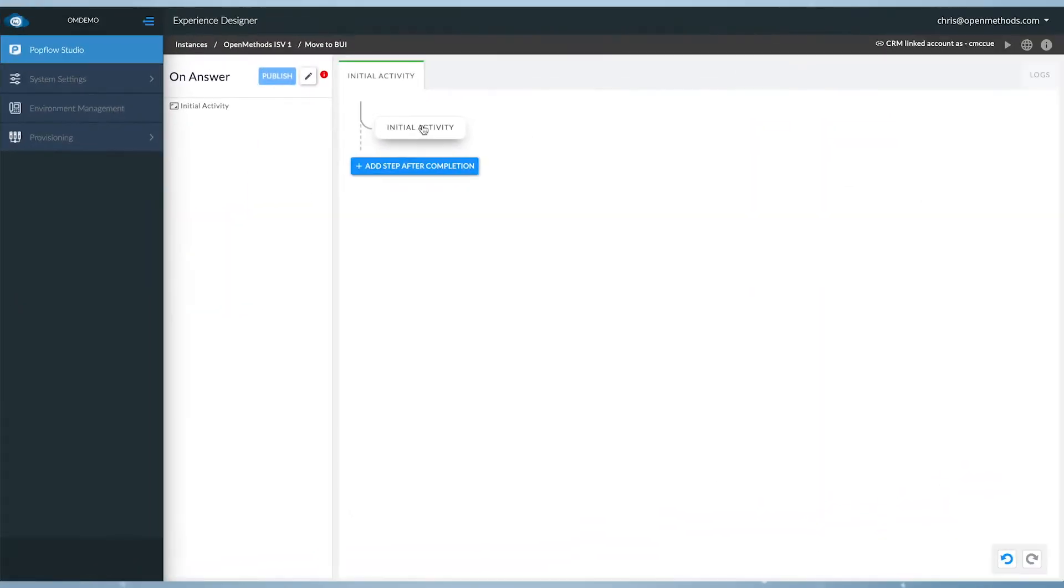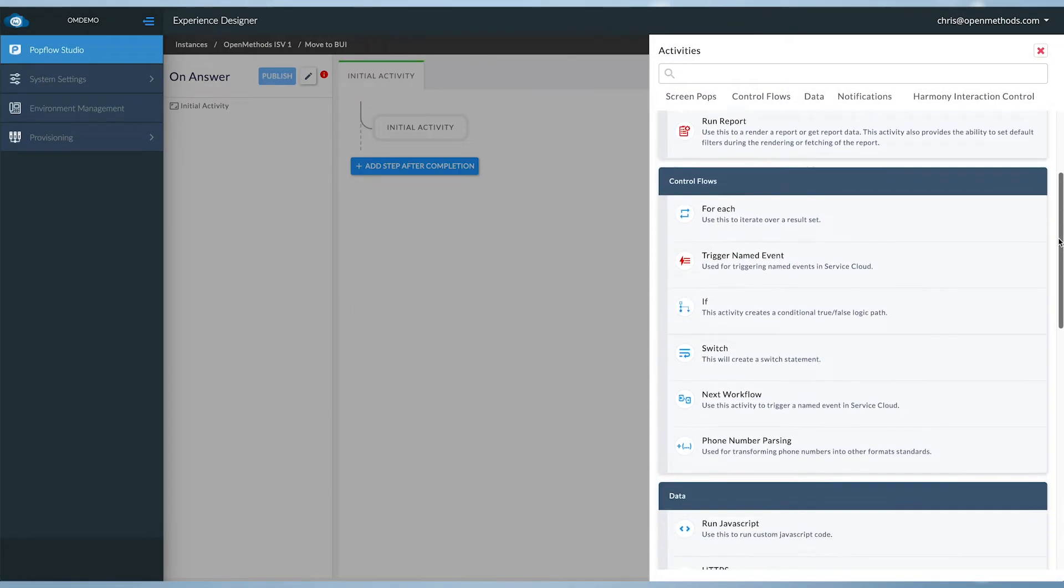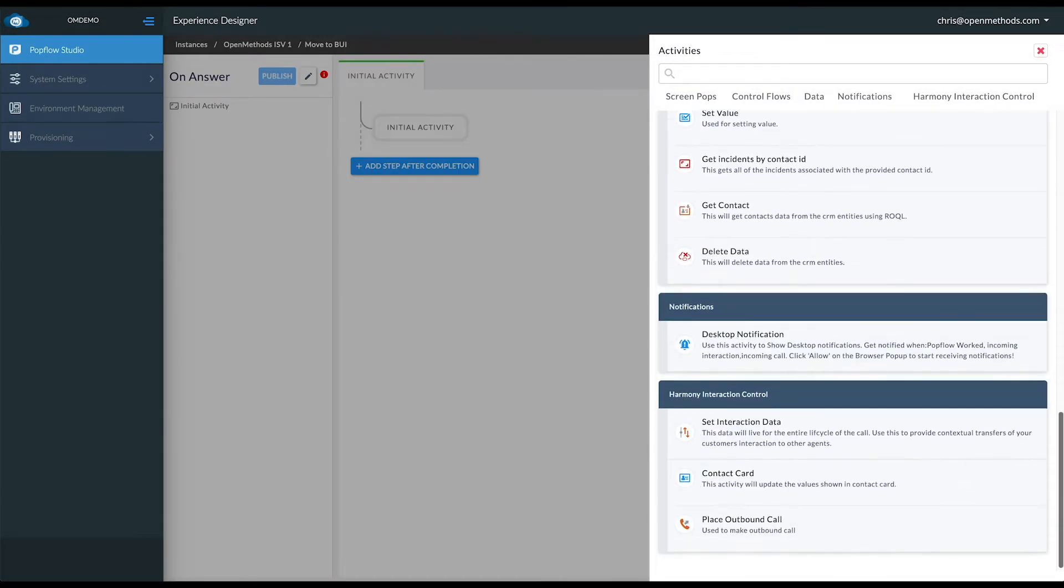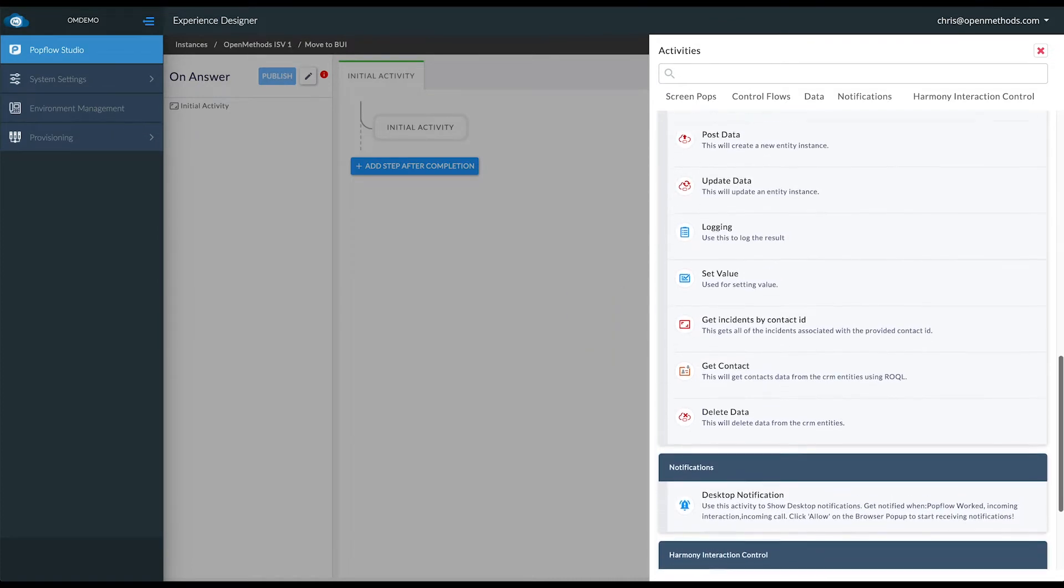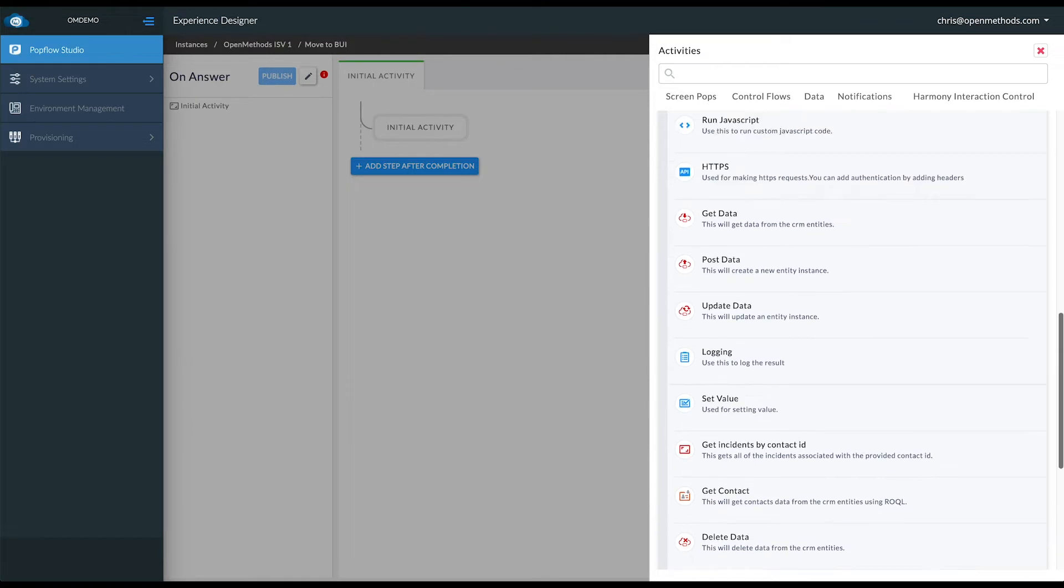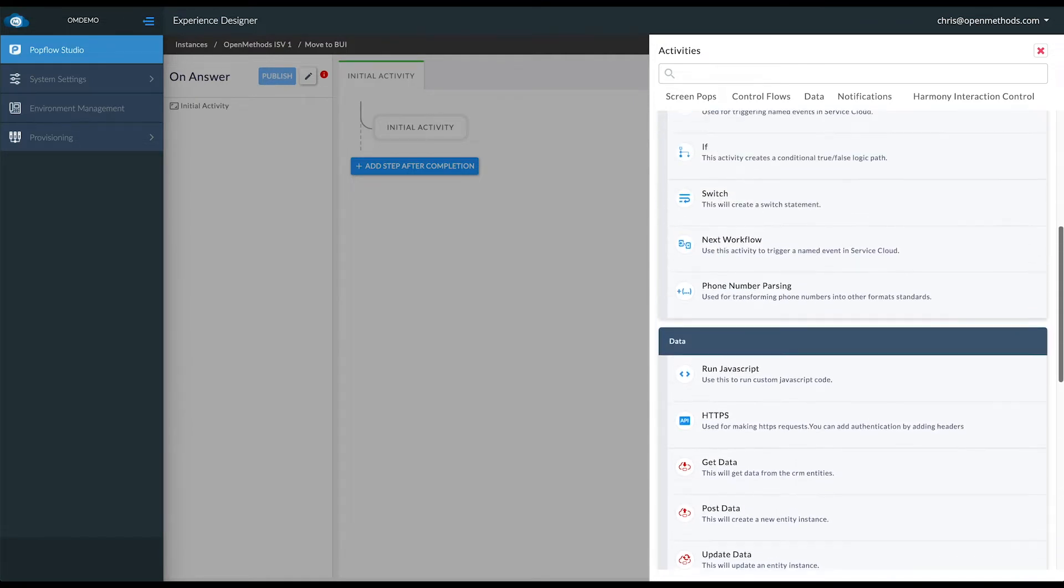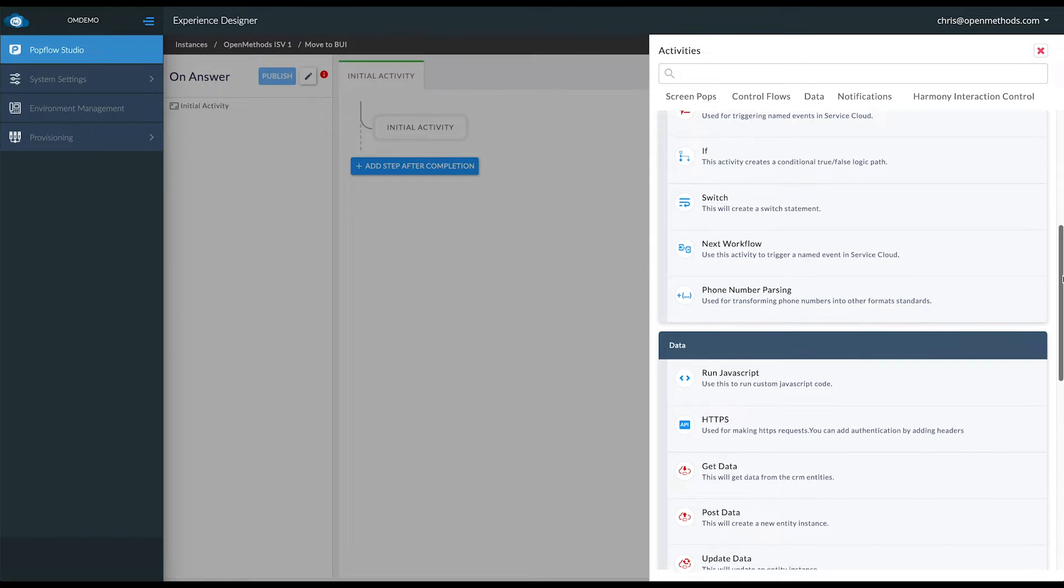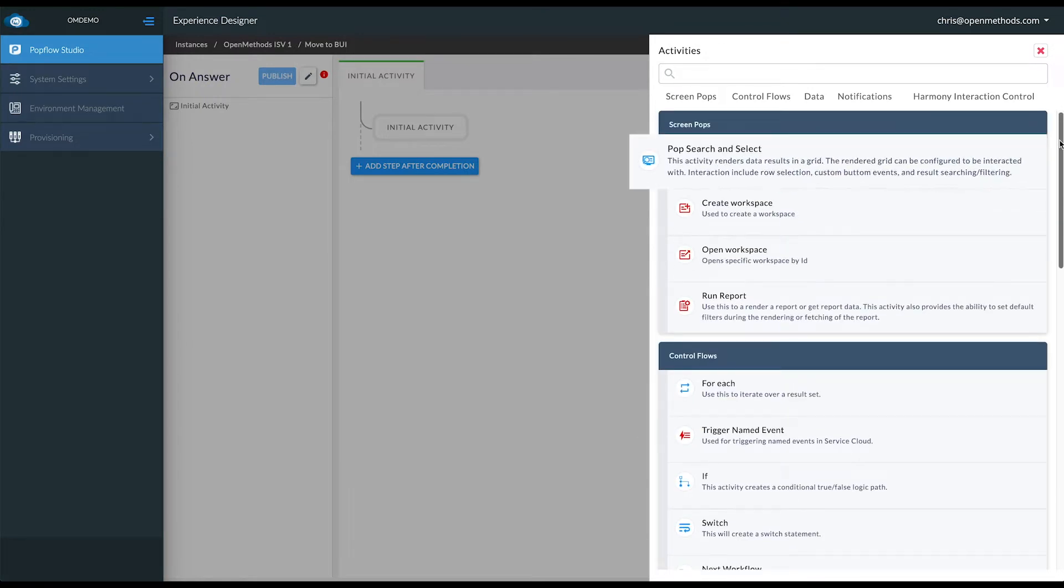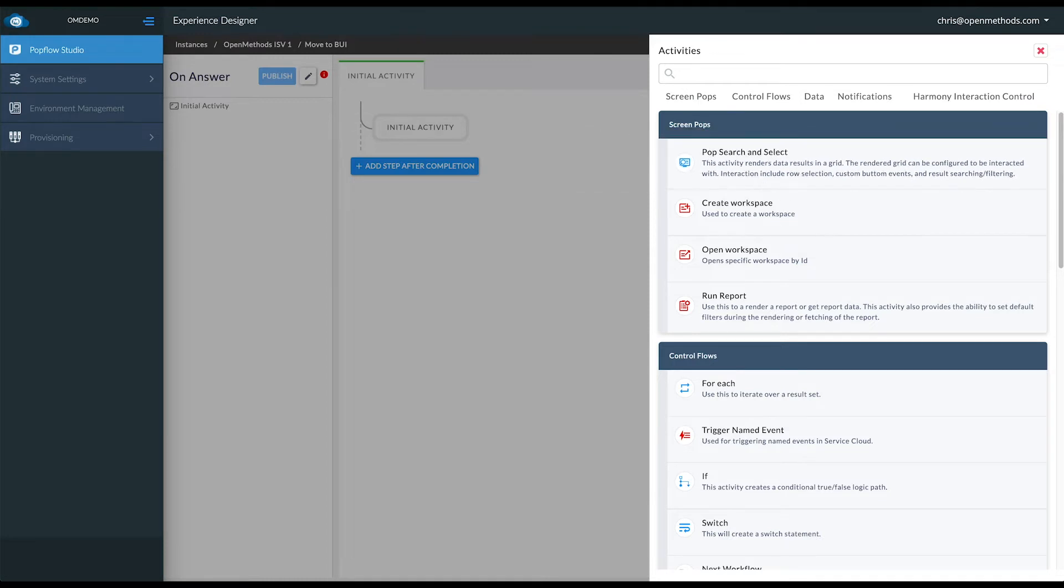Here you see PopFlow Studio and each one of these activities have hundreds of lines of code built in, giving the ability to do things like desktop notifications, setting variables, posting data to multiple applications, API requests, running JavaScript. All of these activities have hundreds of lines of code including pop search and select, which gives you the ability to pull third-party data and display it for the agent to view and make decisions.